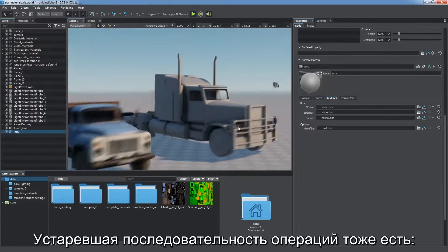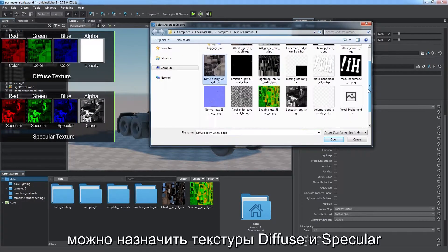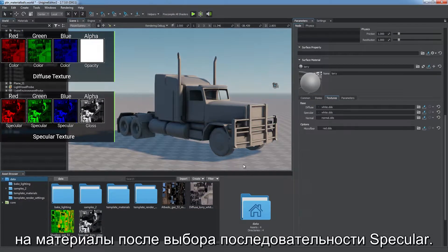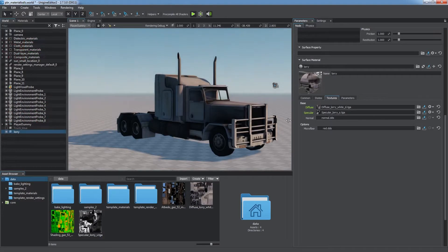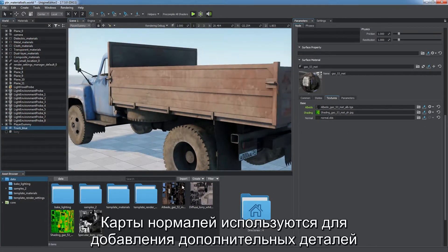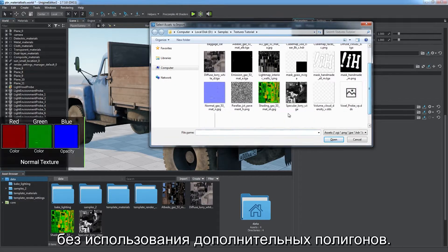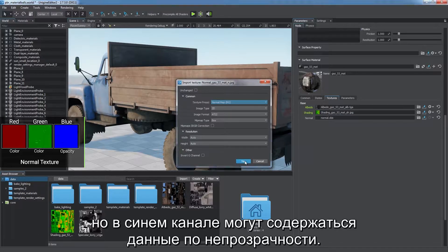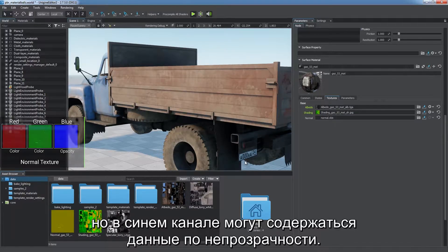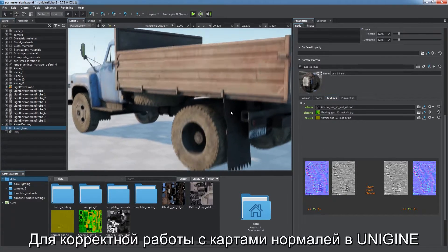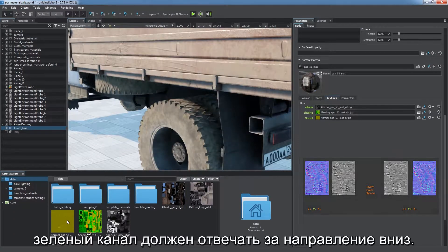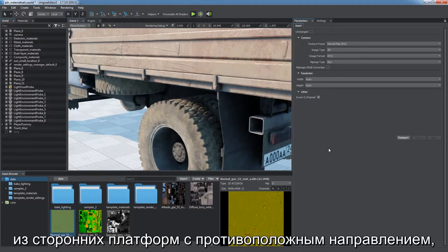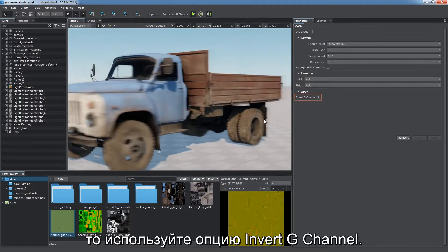Legacy workflow is also available. You can assign diffuse and specular textures to materials having the specular workflow selected. Normal maps are used to add extra detail without using additional polygons. Red and green channels are the ones most commonly used, but there might be opacity data in the blue channel. Unigine correctly handles normal maps having green channel with downward direction. For normal maps with opposite direction imported from third-party platforms, use the Invert G Channel option.